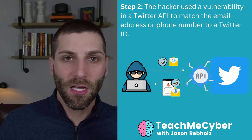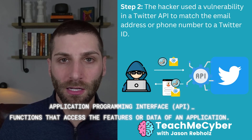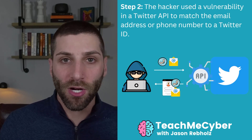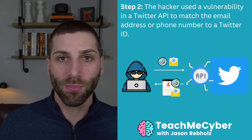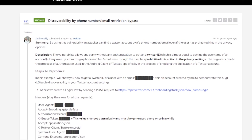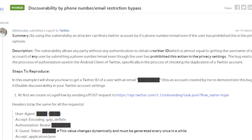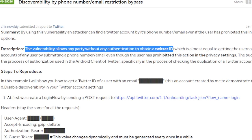The vulnerability was specific to a Twitter API. An API is just a mechanism to query information or the systems behind Twitter. The hacker was able to use this API to submit an email address or a phone number and return the associated user ID for that Twitter profile. We can see the initial vulnerability that was identified on the HackerOne platform, which is a bug bounty program where hackers can go in, find vulnerabilities, and submit information on them so that the impacted organization can patch that. From this, we can see that the attacker had identified the vulnerability that allowed them to identify a Twitter ID without any authentication.